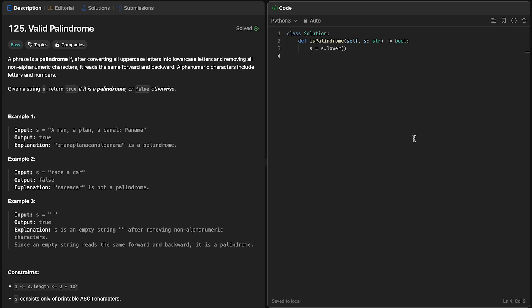Now, we know that we can check if something is an alphanumeric character by doing the isalnum method, but how can we actually remove all of them? The simplest solution here is just to iterate through each character in the string, check if it's an alphanumeric character, and remove it if it's not.